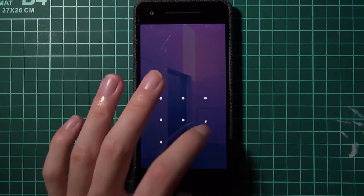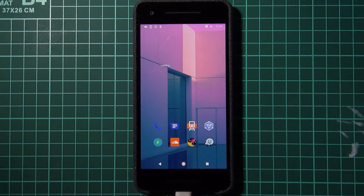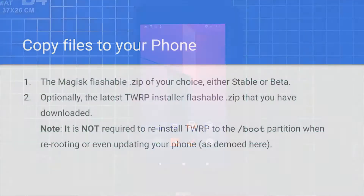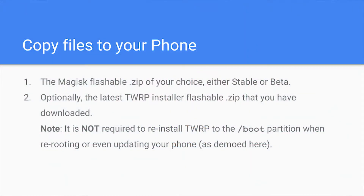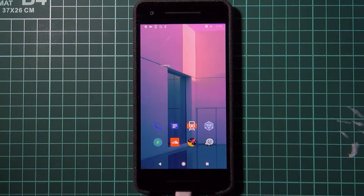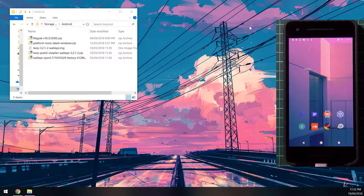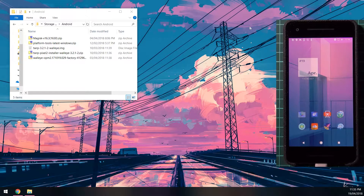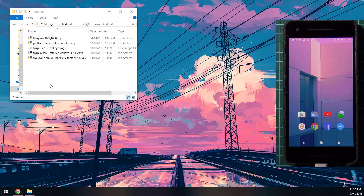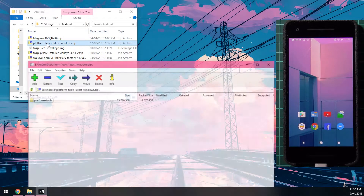Once your phone has booted back up, we can begin the updating process. Start by copying over the Magisk zip file and the TWRP installer zip file to your device. Just copy those two zip files to your phone. The TWRP installer is optional if you don't want to install TWRP, but I'll show you how to re-root and when to flash the TWRP installer. Once you've copied everything over, we can start by extracting our platform tools.